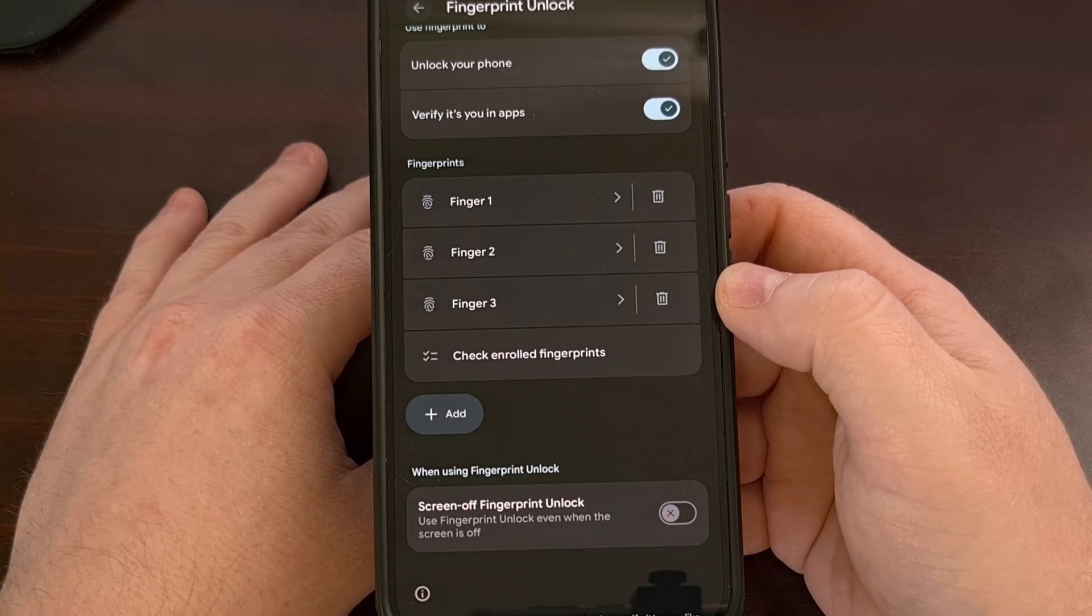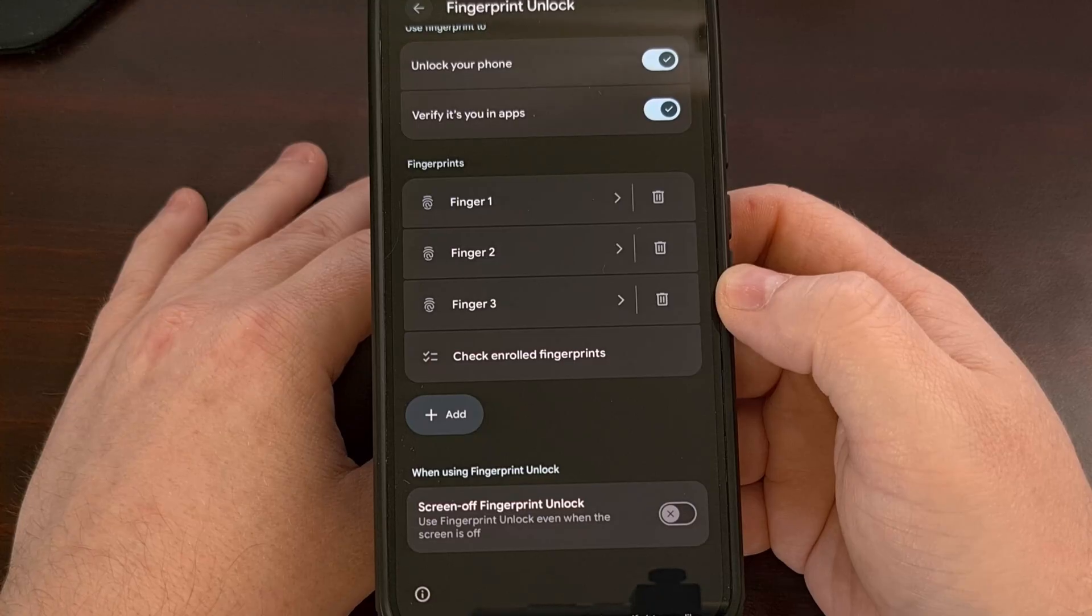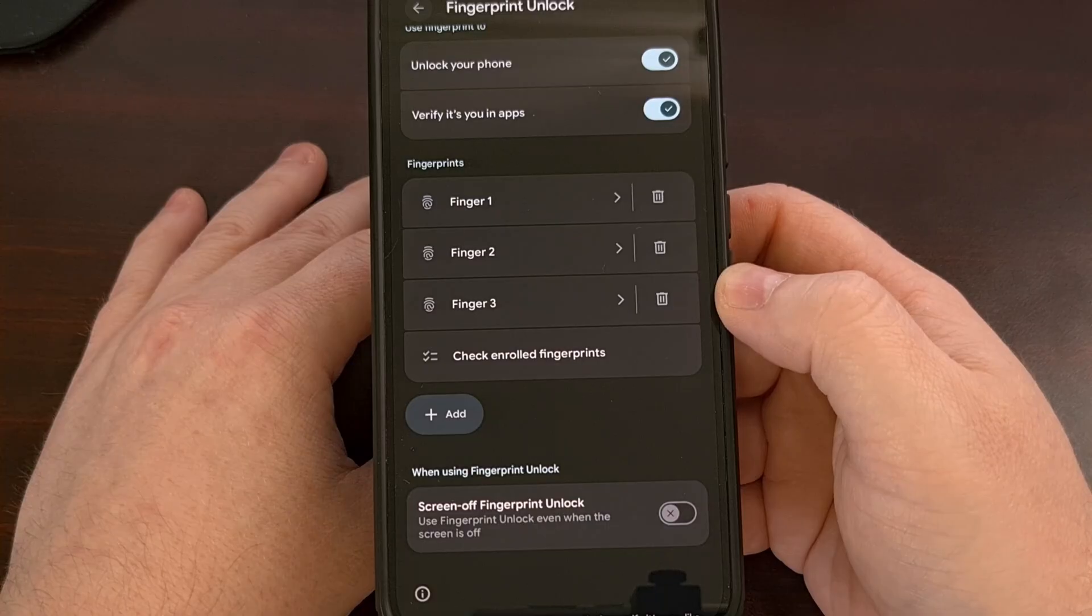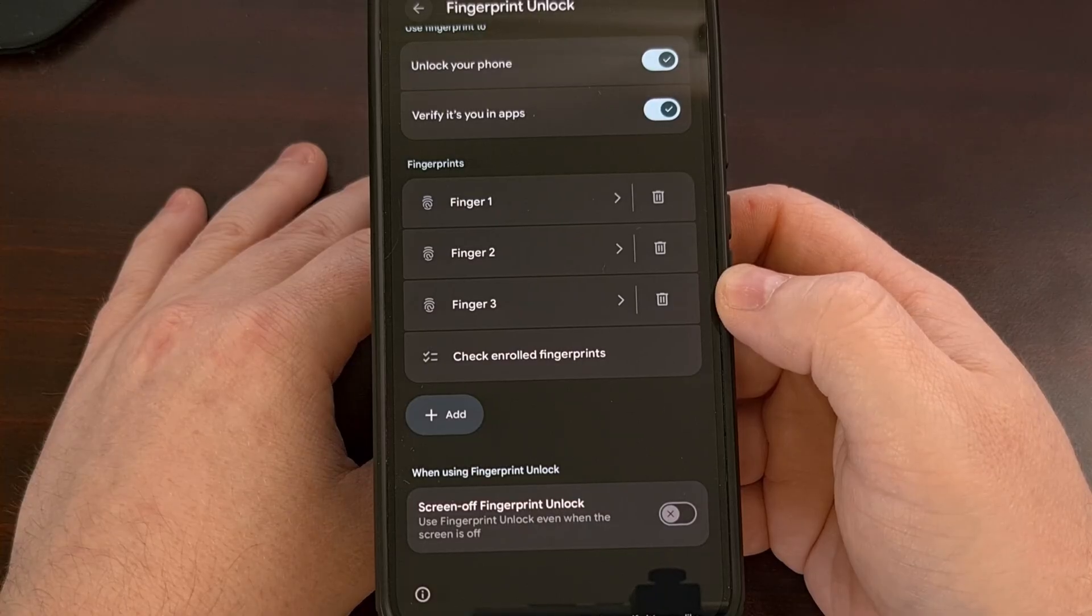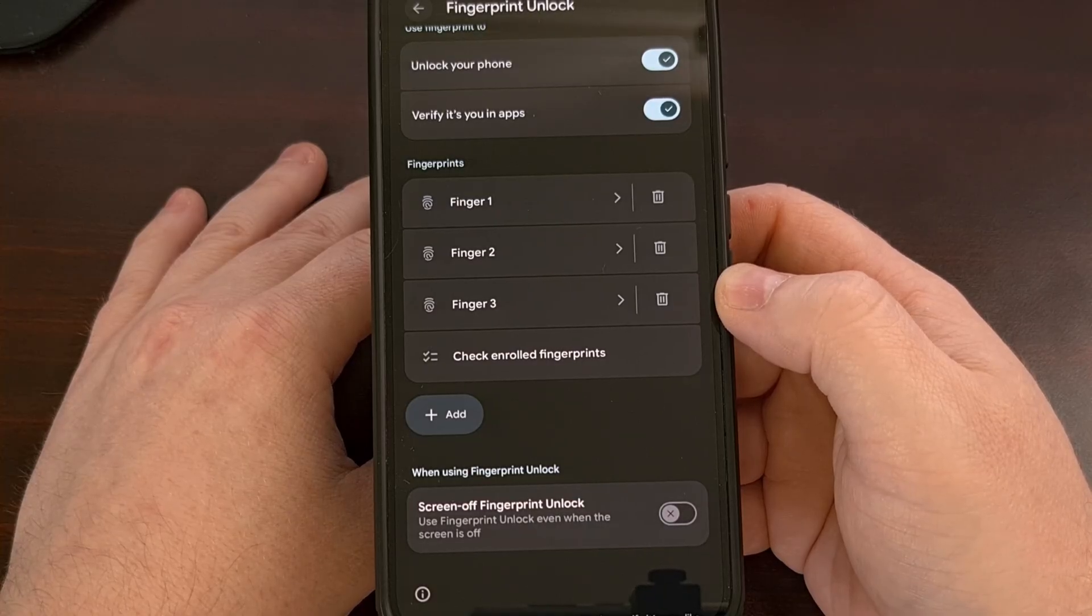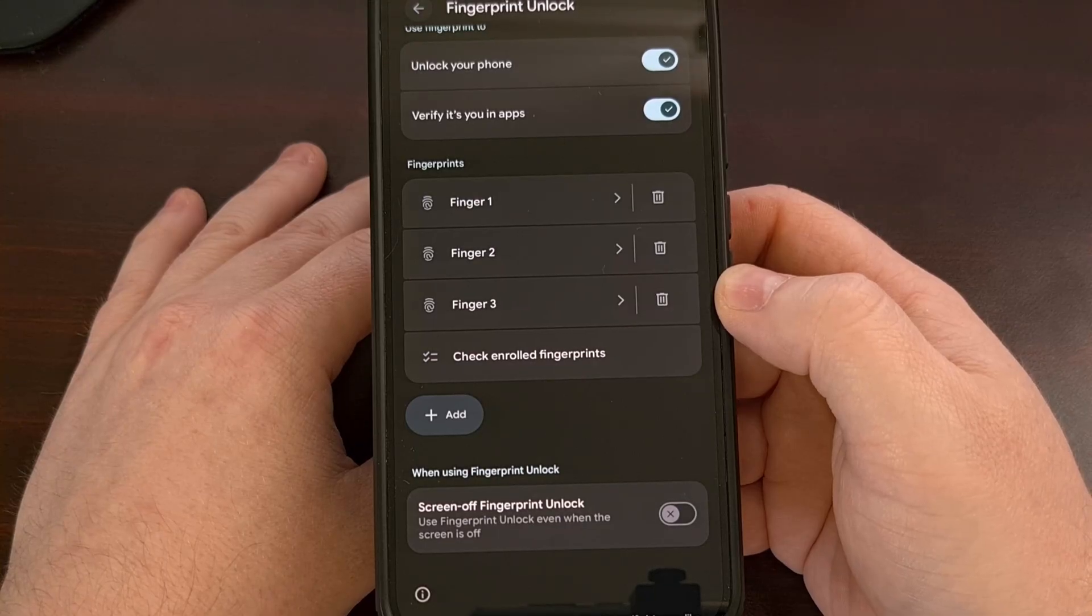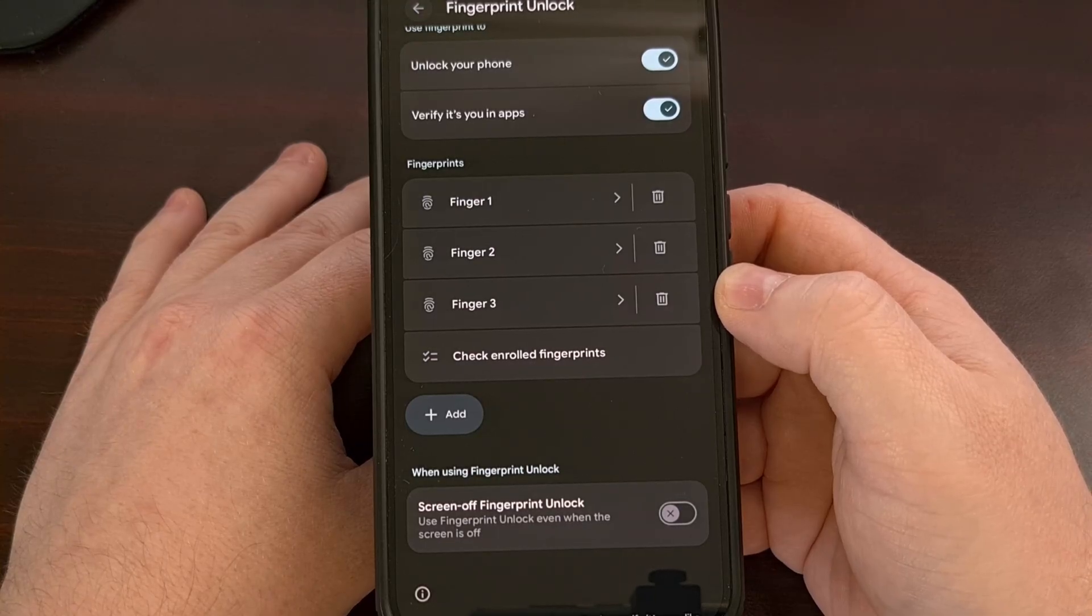If you have gone through and scanned all of your fingers, thumbs included, and you still have some enrolled prints that are a mystery, then it's probably a good idea to delete them since they may not have been from you.